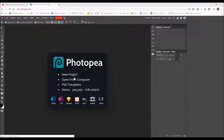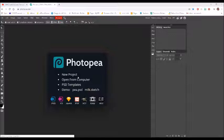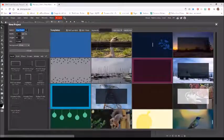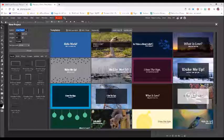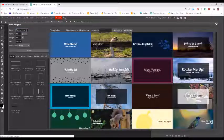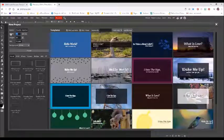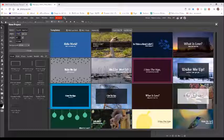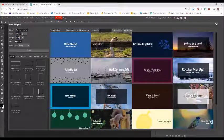We're going to start our double exposure. I'm going to click New Project and type in 'double exposure'. I'm going to keep it at pixels, type in 1000 by 1000, leave the DPI at 72, and leave it at light.